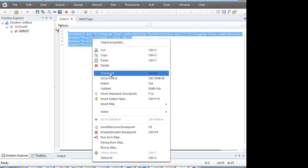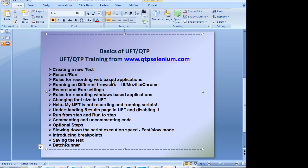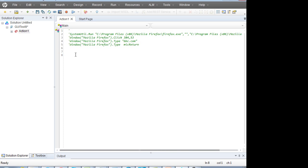I'm going to comment out these lines — meaning disable them. Now I'll talk about recording and running on both web and window-based applications. Let's talk about web first. UFT supports three browsers: Internet Explorer, Chrome, and Mozilla Firefox. On Internet Explorer, everything works fine.